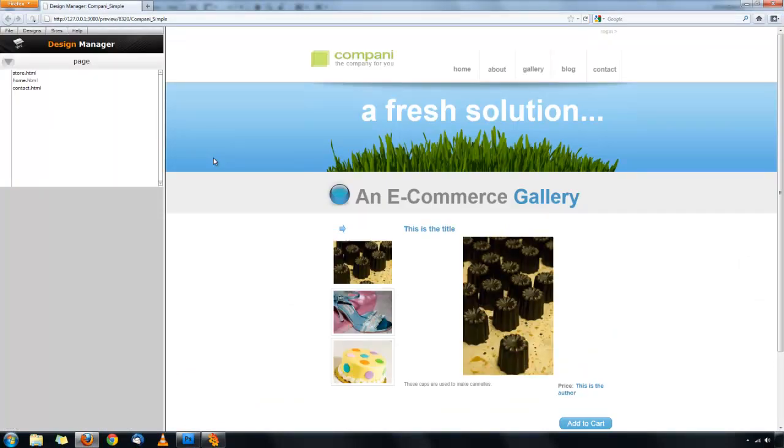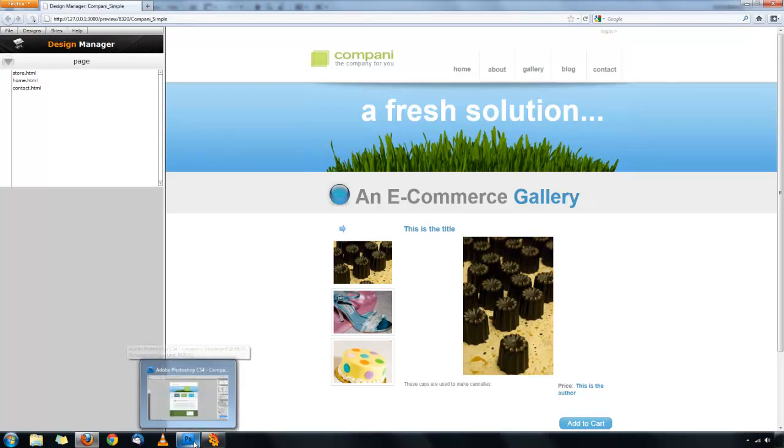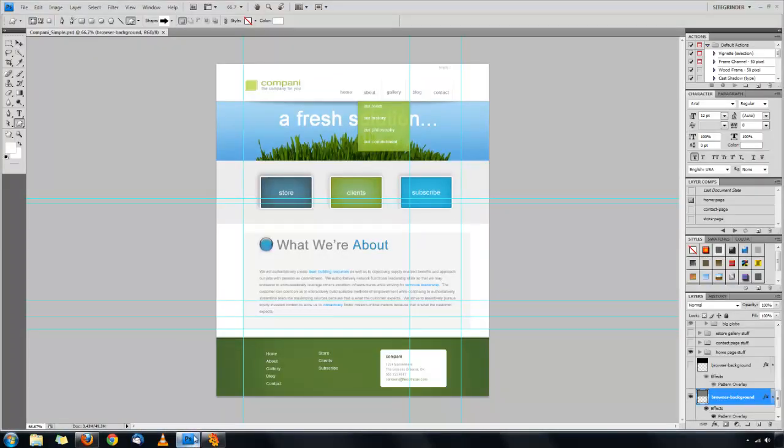You'll notice that the browser window is opening up too. This is the Design Manager. This is something that you'll be working quite a bit in. But, we'll get to that in just a second.